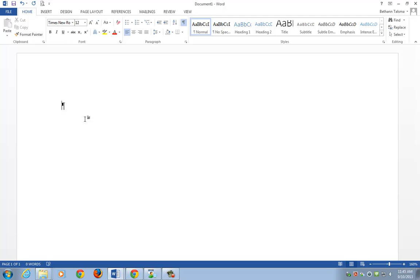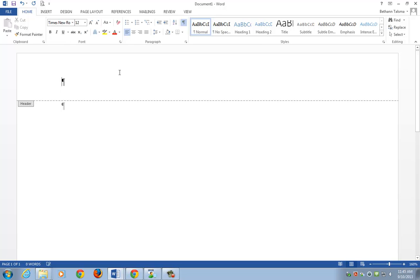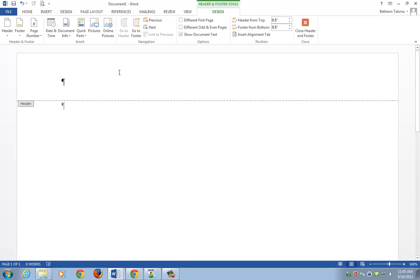The first area of the document we're going to look at is the header. An MLA-style header includes the last name and the page number at the right margin. I'm going to show you what I personally think is the shortest shortcut. My white space above the margin is visible, so I'm going to double-click in here — that automatically takes me into the header, and it's a blank header. I have a keyboard shortcut to go to the right edge: Control-R.